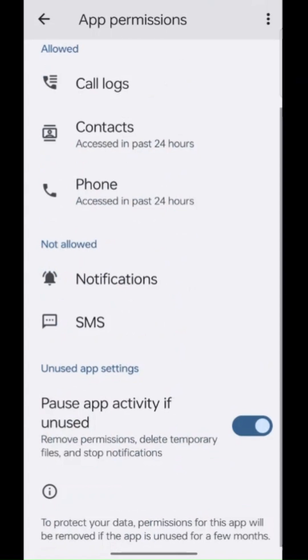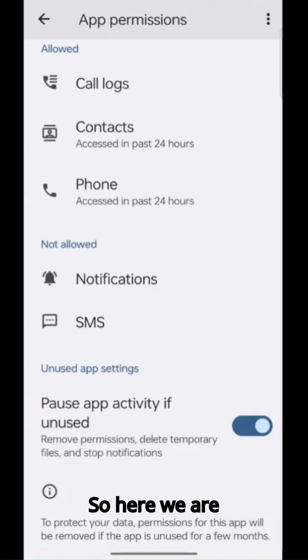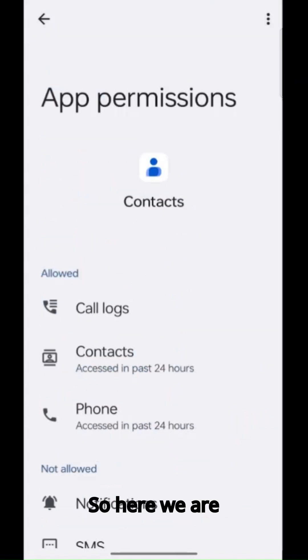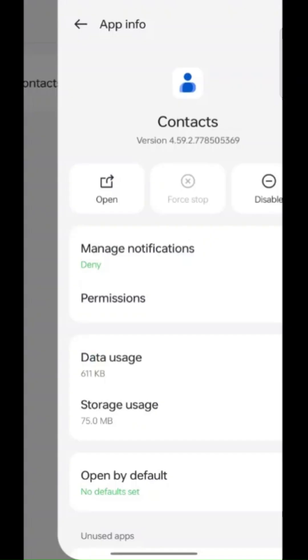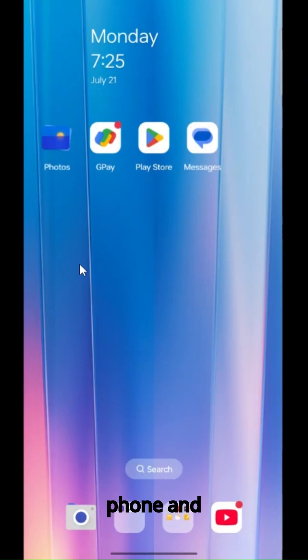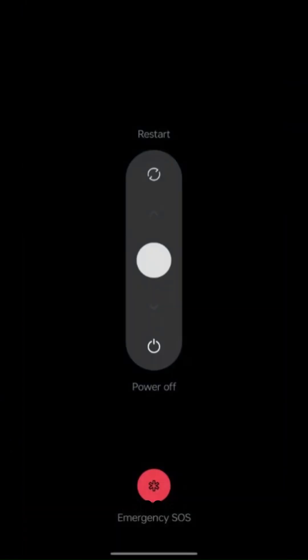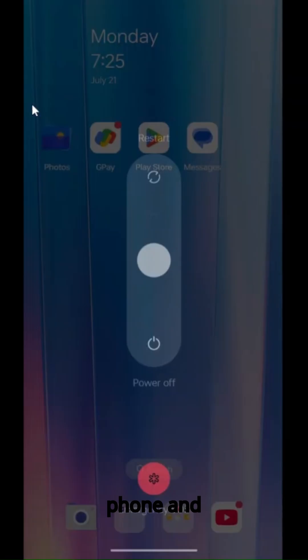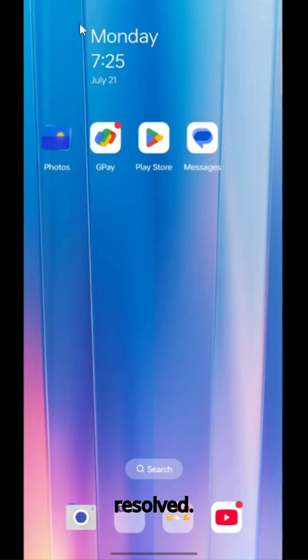So here we are done. Restart the phone and the problem is resolved.